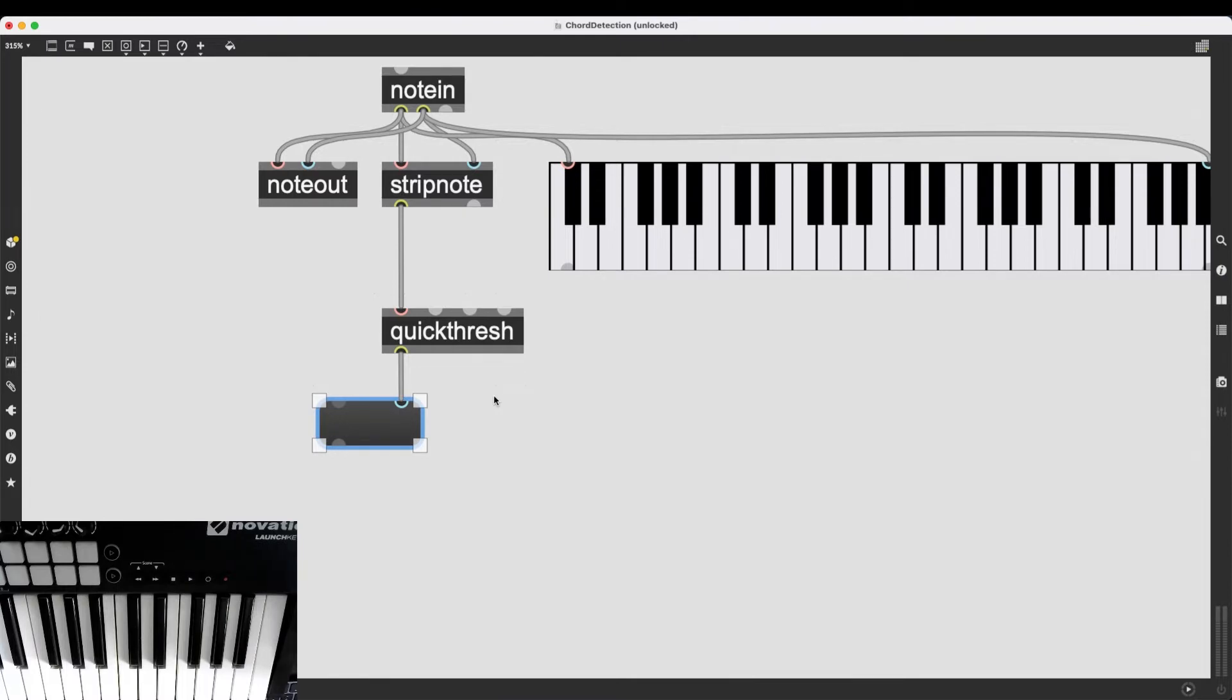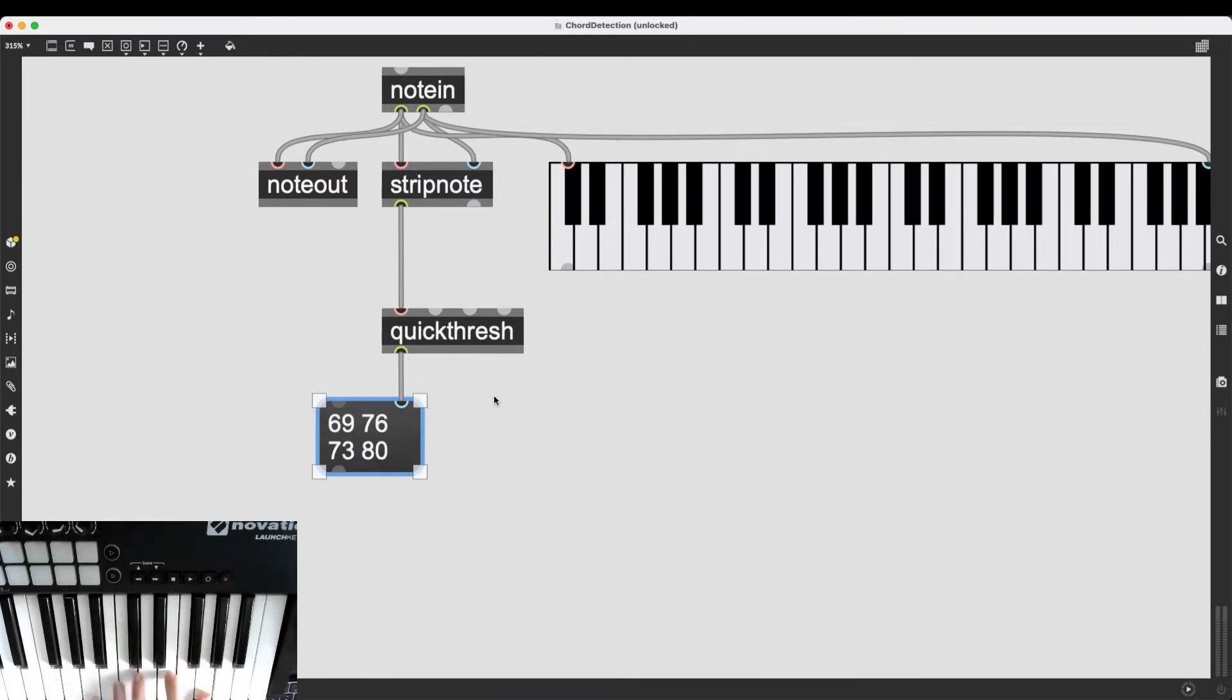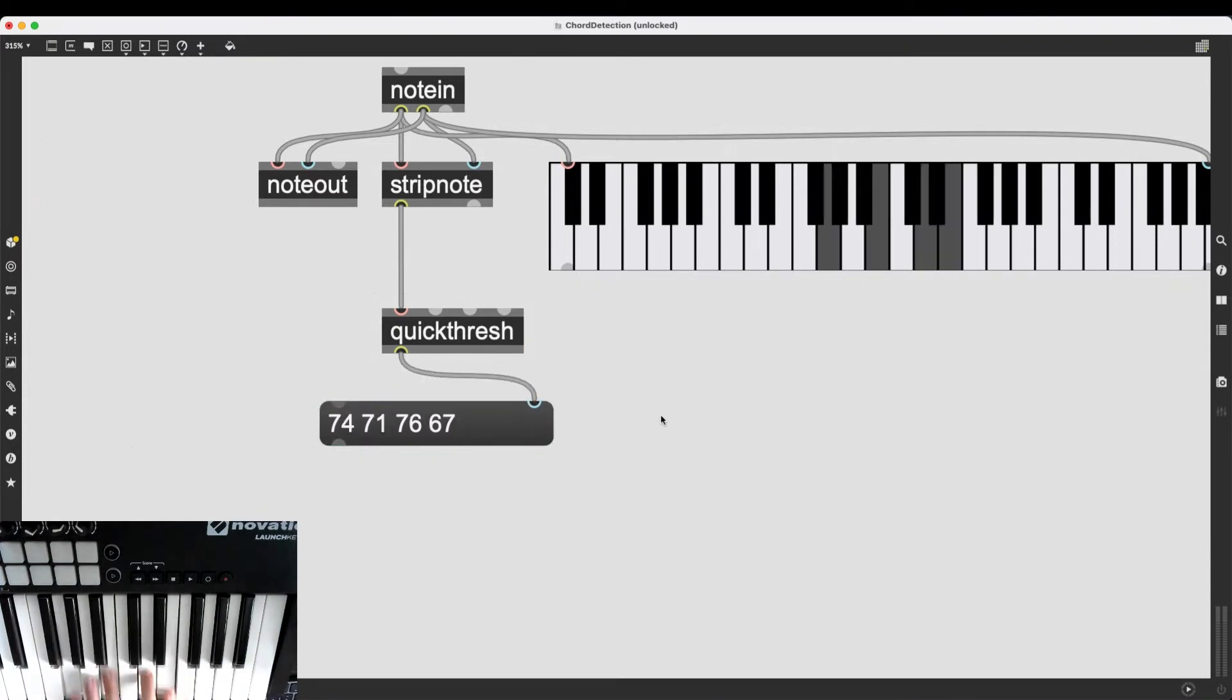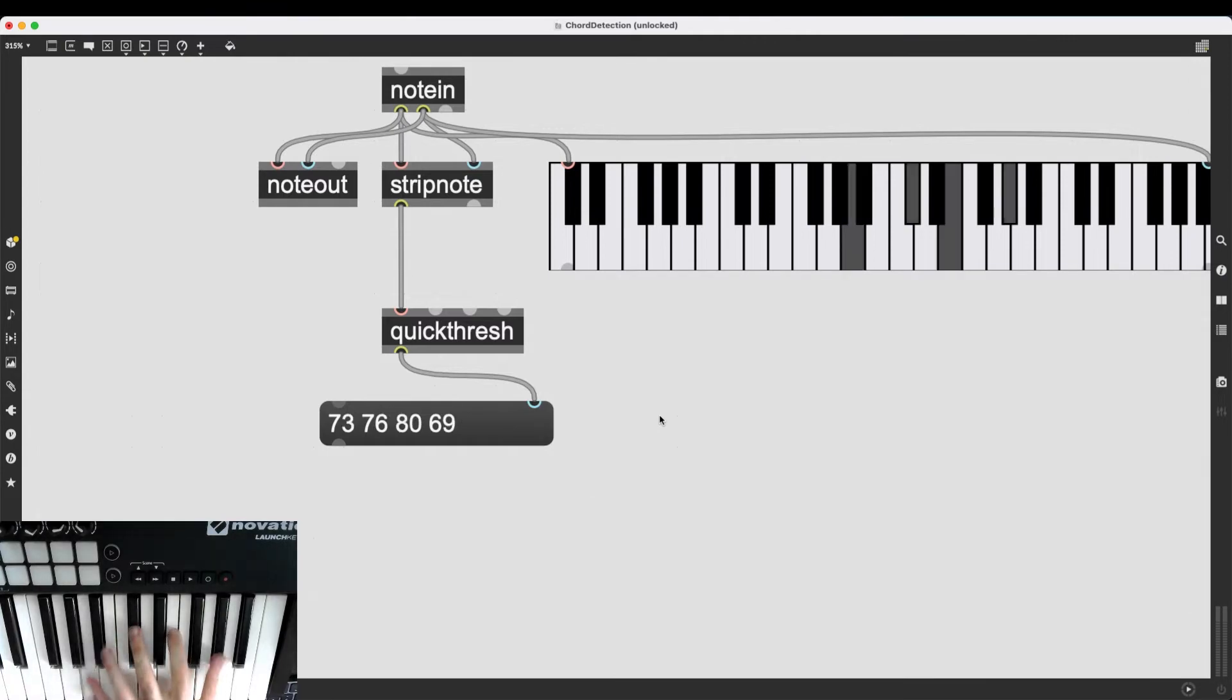So there we go. So what I'm going to do with this is these are the chords that I'm playing right now.